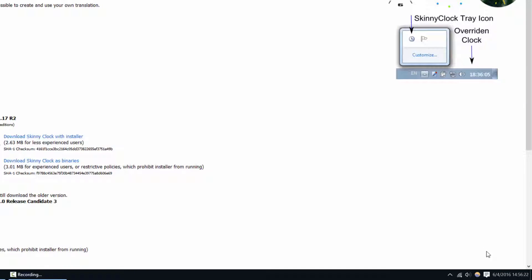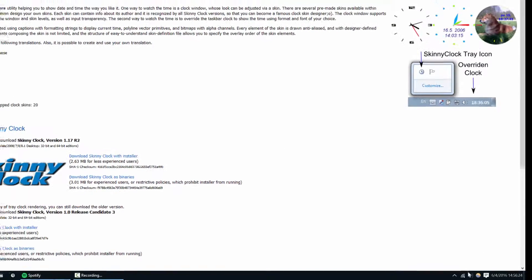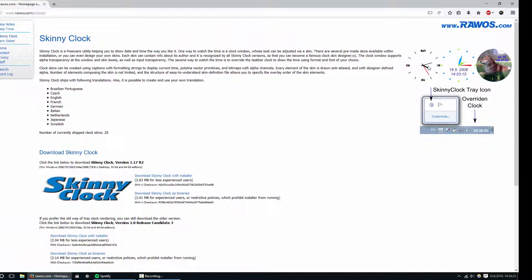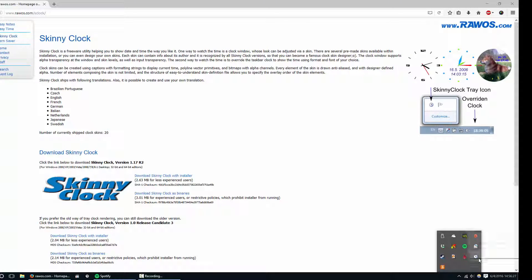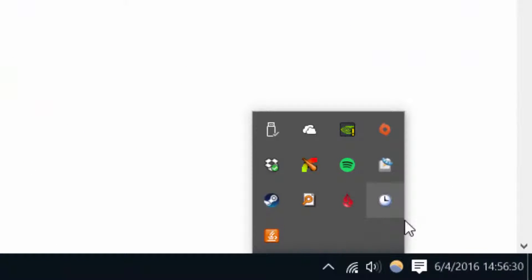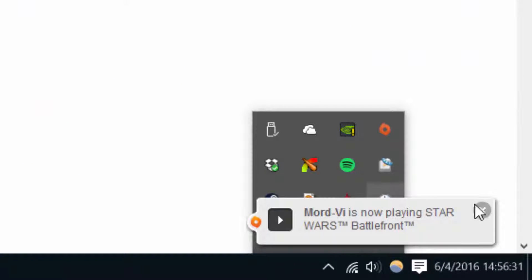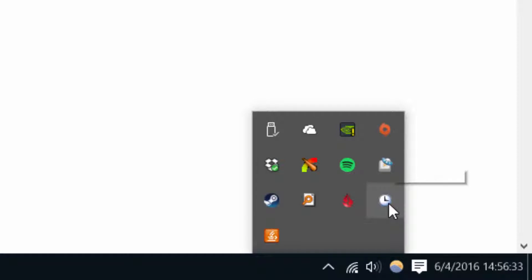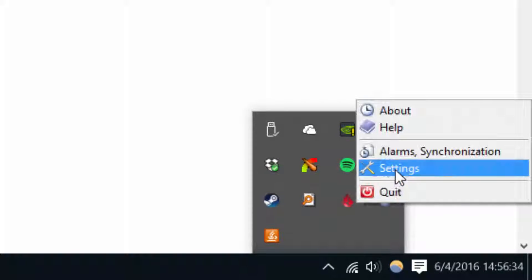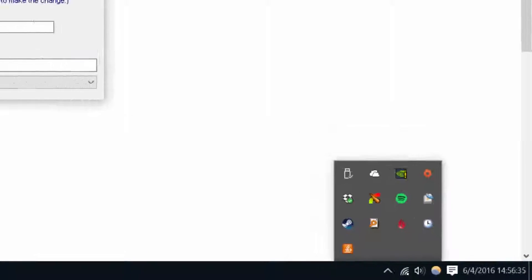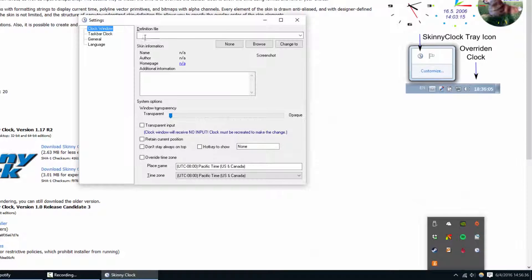Once you install it, you're actually not gonna see this, you're gonna see something like this in the upper right-hand corner of your box once you run it. So to edit the settings, go to your taskbar and find this little skinny clock icon, and just right-click and hit settings.